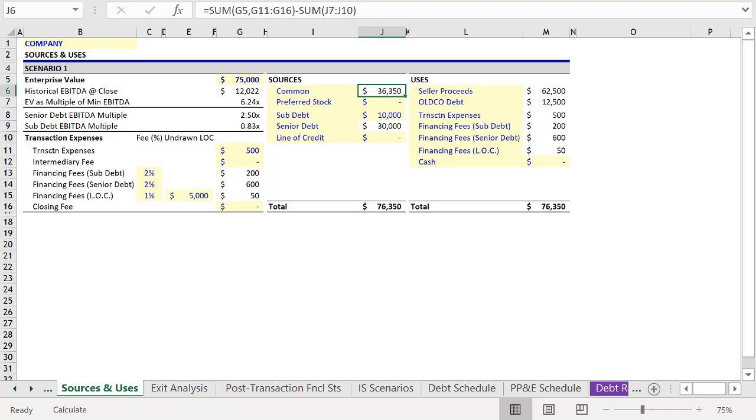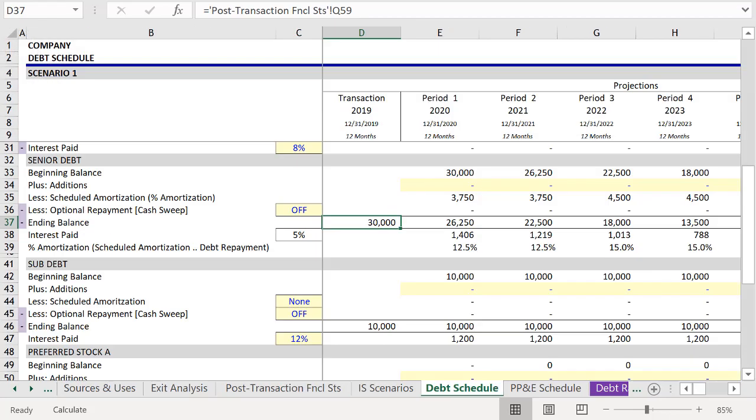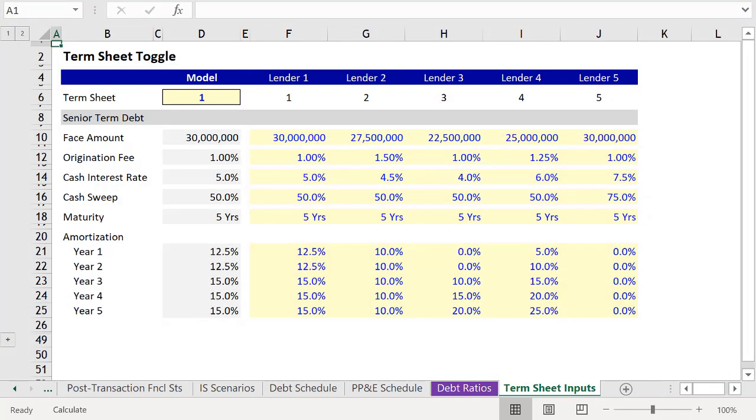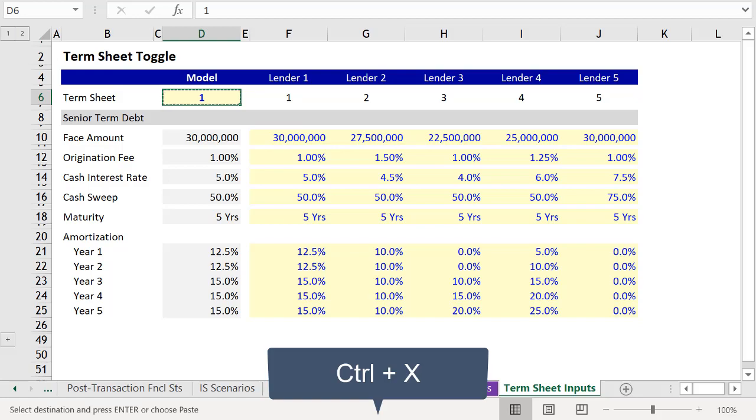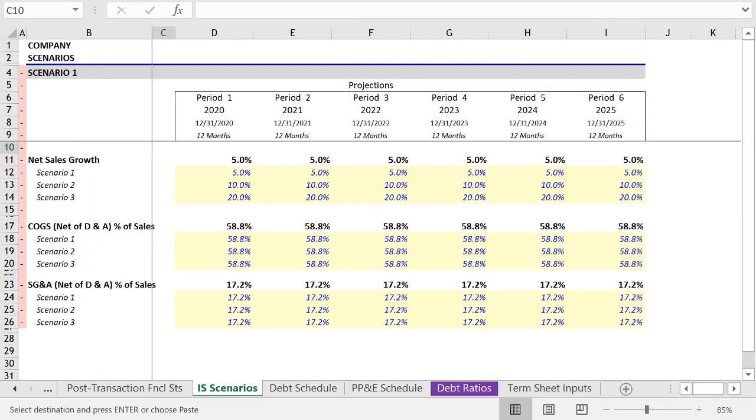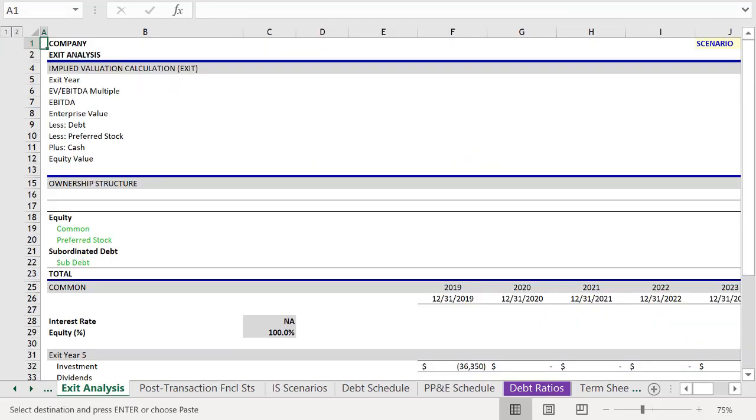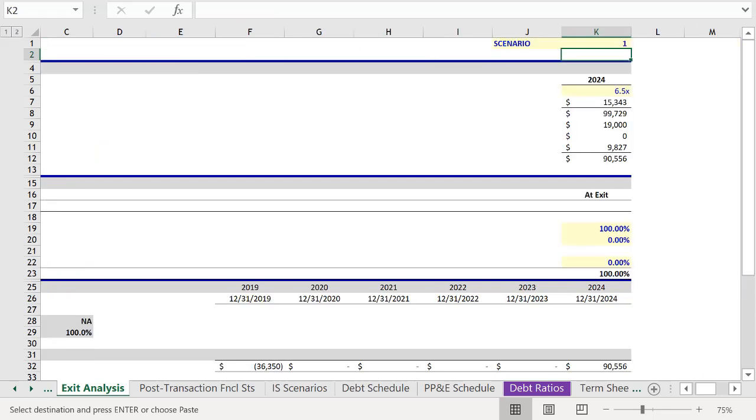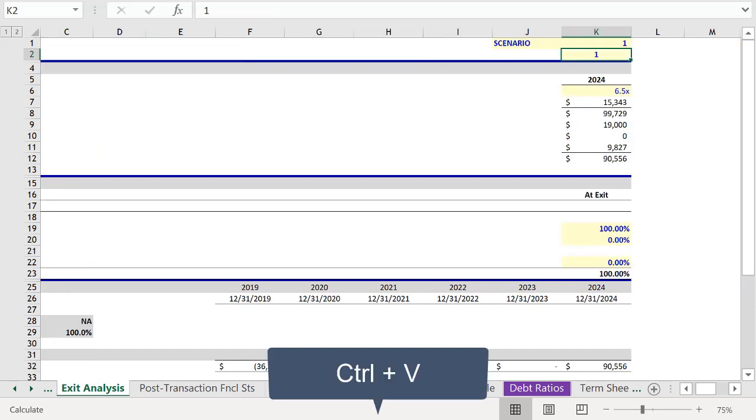So let's look at how quickly this allows us to evaluate different term sheets. On the Termsheet Inputs tab, we're going to take the toggle, press Ctrl X, and then go back to the Exit Analysis worksheet, and press Ctrl V.